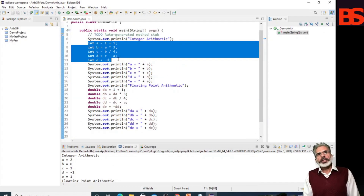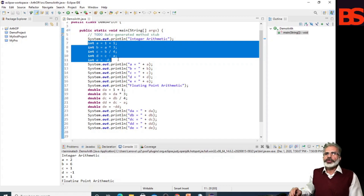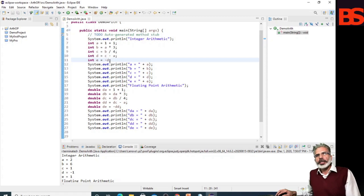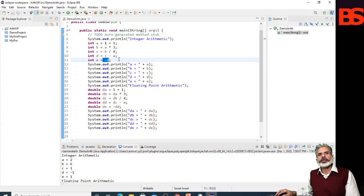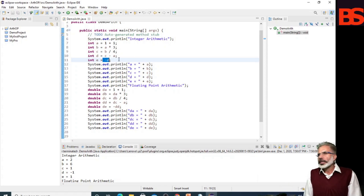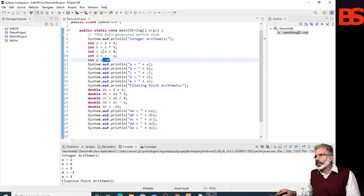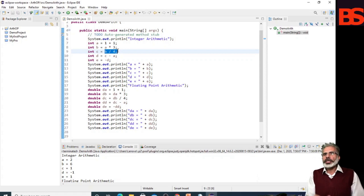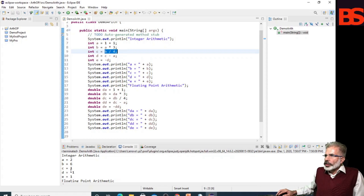The basic arithmetic operations — addition, subtraction, multiplication, and division — all behave as you would expect for all numeric types. The unary minus operator negates its single operand. Remember that when the division operator is applied to an integer type, there will be no fractional component attached to the result. For example, here you can see the value of C is 1 because B divided by 4 is 6 divided by 4.